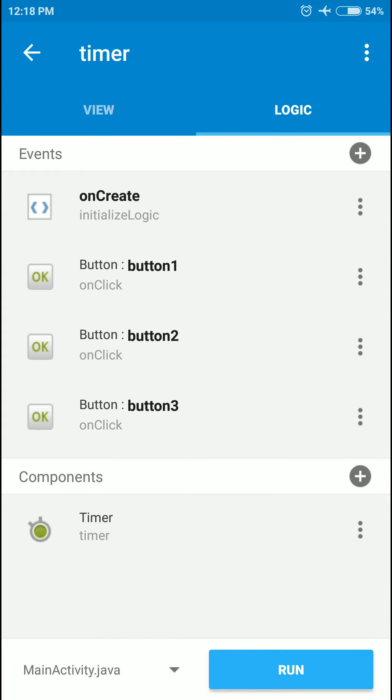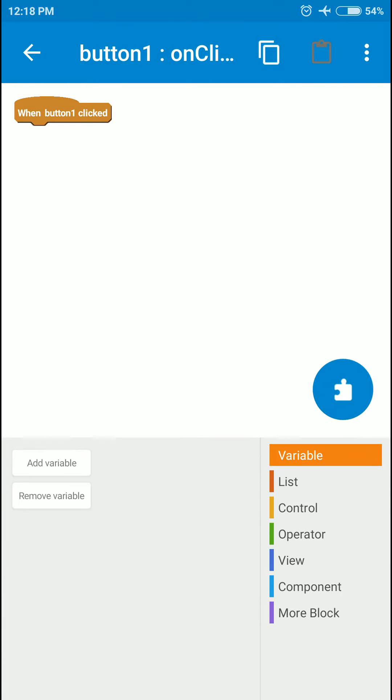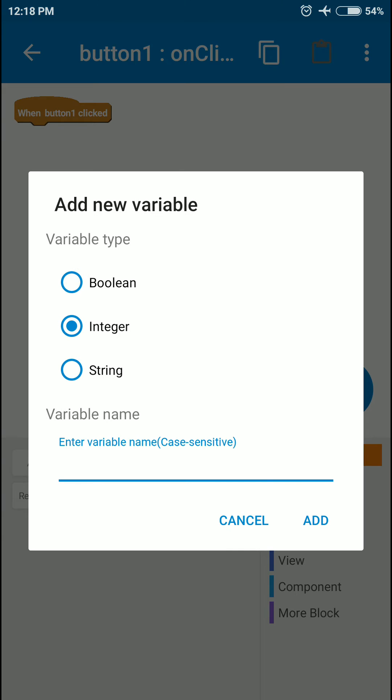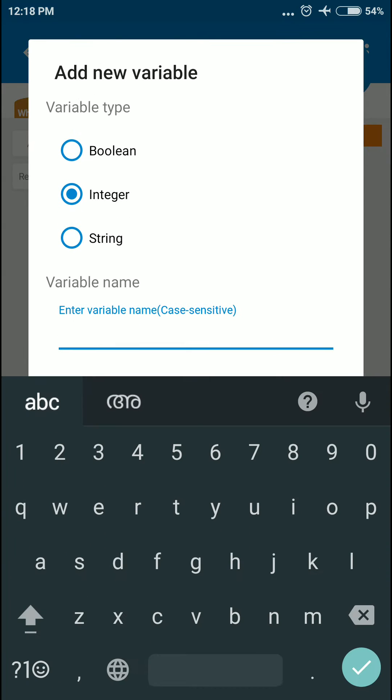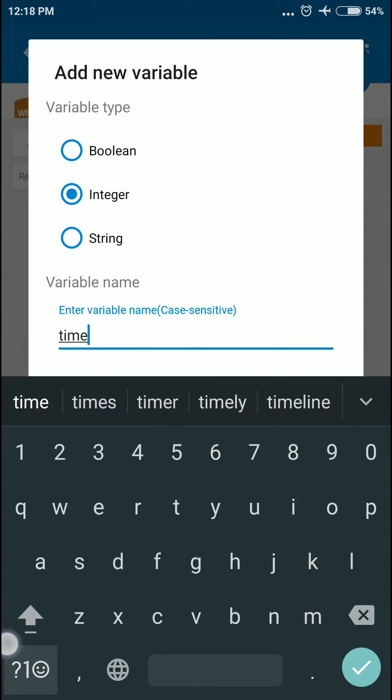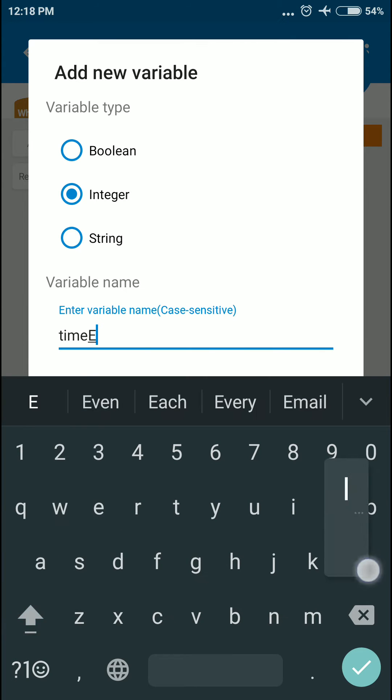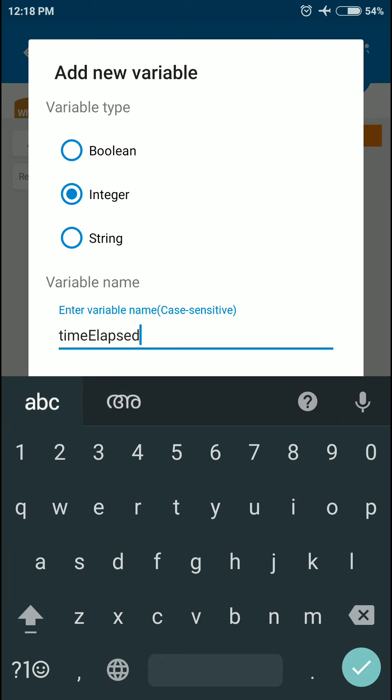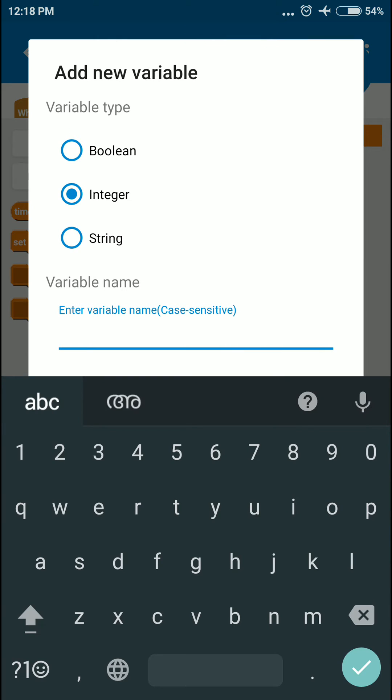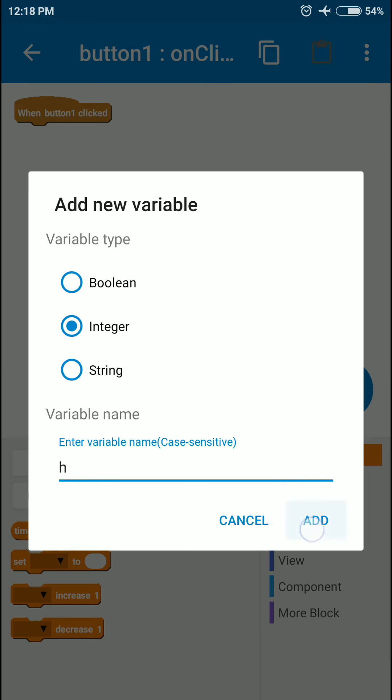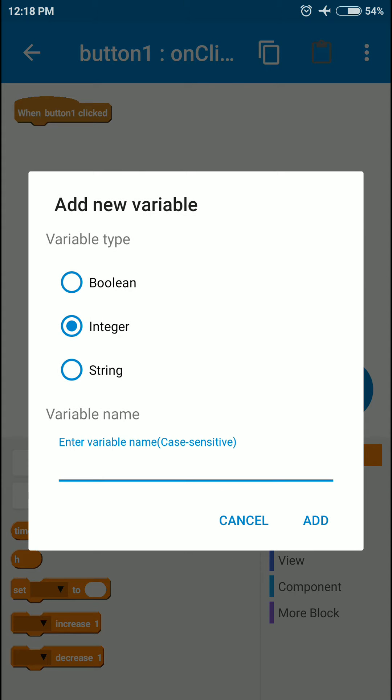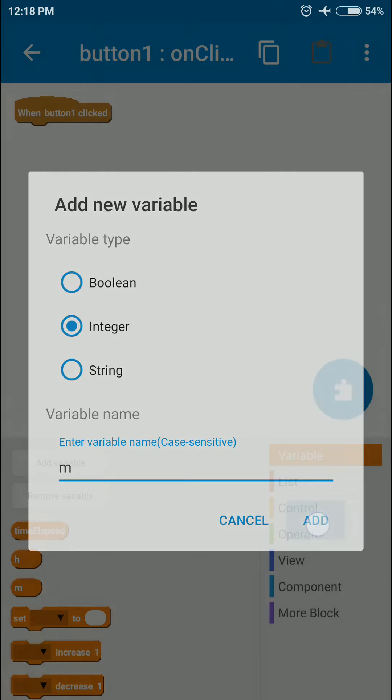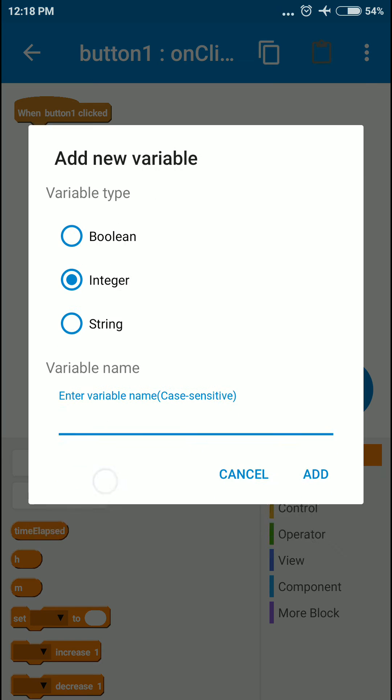Then let's move to the button onClick event. First I'm going to add some variables. The first variable will be timeElapsed and it's going to be an integer. Then a variable for storing the hours, one for saving the minutes, and the last one for seconds.